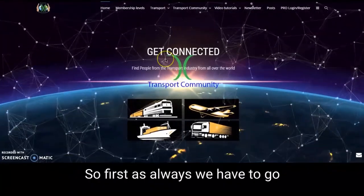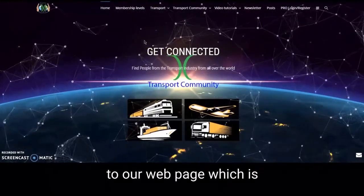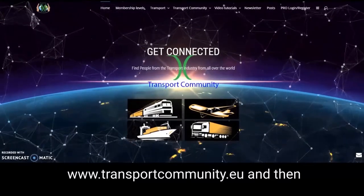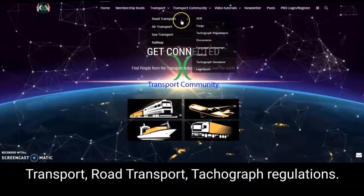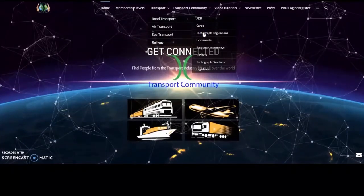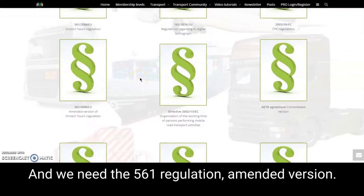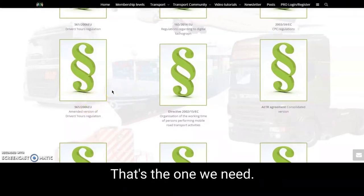First, as always, we have to go to our webpage which is www.transportcommunity.eu, then Transport, Road Transport, Tachograph Regulations. We need the 561 regulation amended version — the new one with the mobility package.